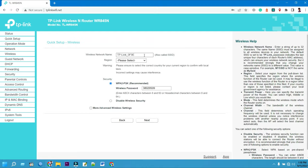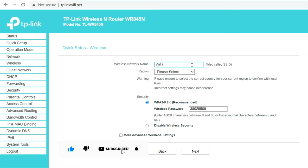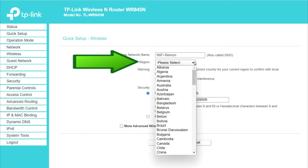Confirm or change the TP-Link router wireless network name. Enter the name SSID for your wireless network in the given field. Ensure to select the correct country for your current region to comply with local laws. Incorrect settings may cause interference.